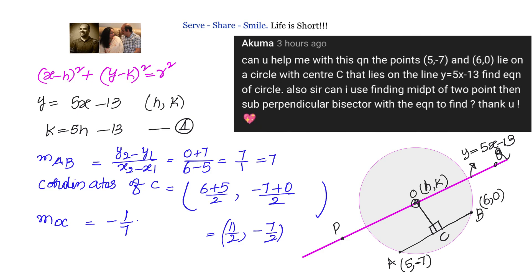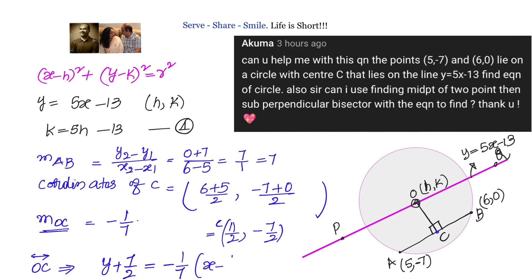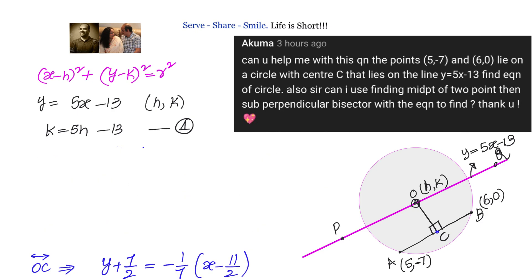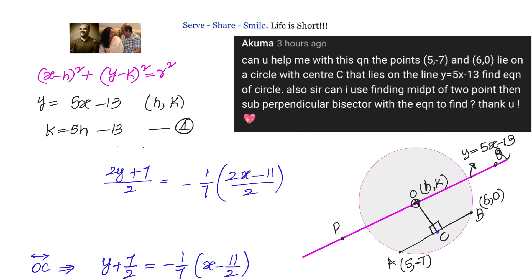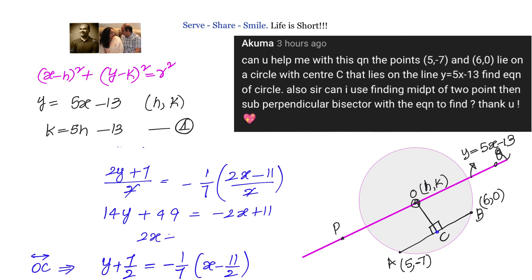Now knowing point C and the slope of OC, we find the equation of OC: (y plus 7/2) equals (minus 1/7)(x minus 11/2). Simplifying, multiply through: (2y plus 7)/2 equals (minus 1/7)(2x minus 11)/2. Cross-multiplying gives 14y plus 49 equals minus 2x plus 11, which rearranges to 2x plus 14y equals minus 38, or simplified: x plus 7y equals minus 19.